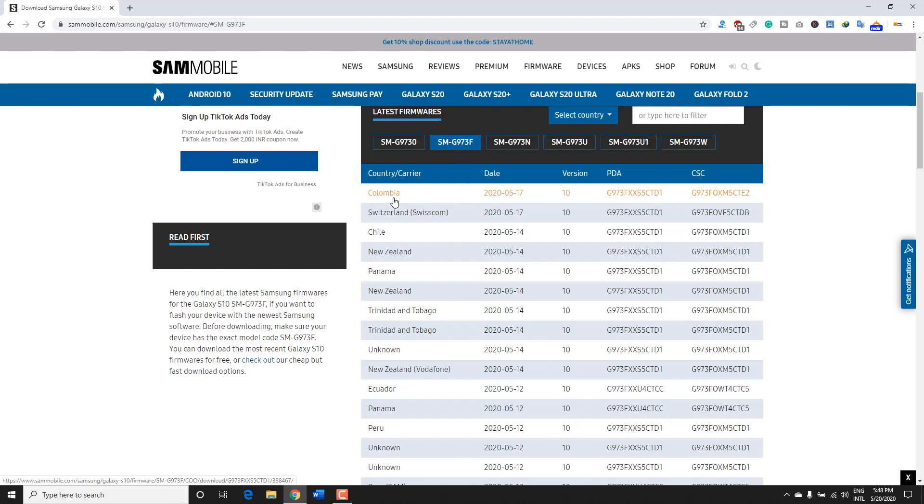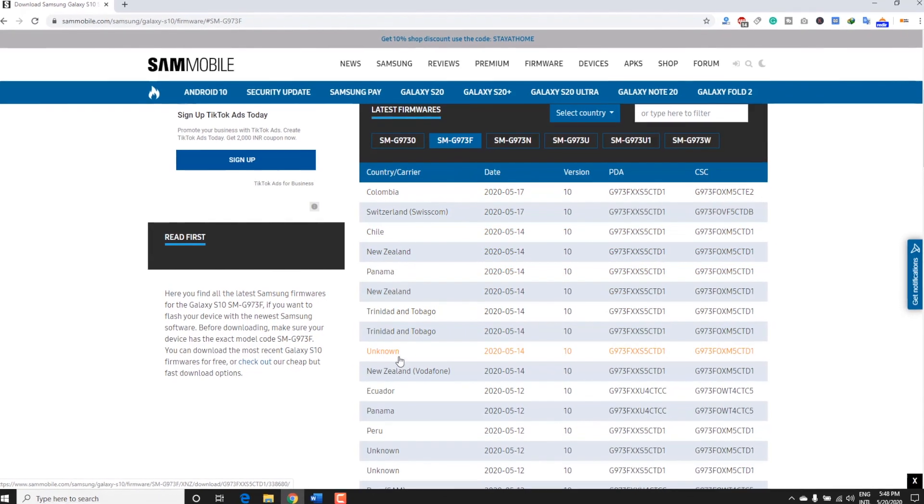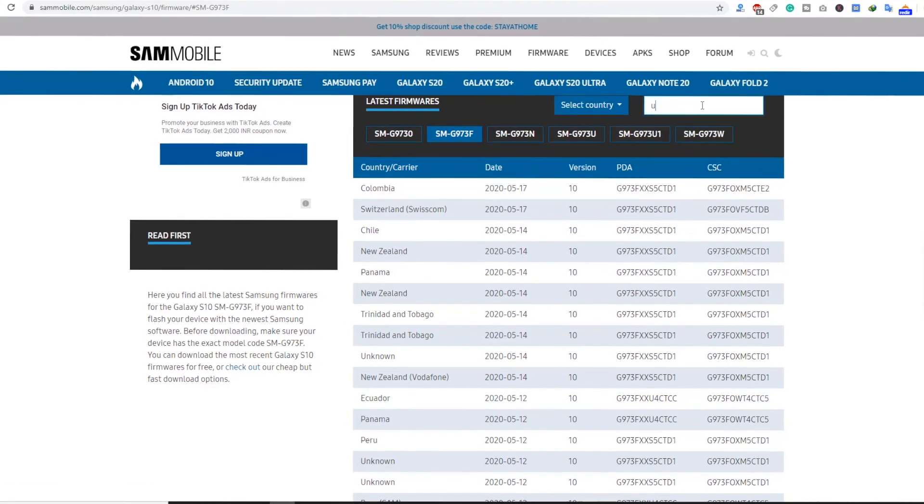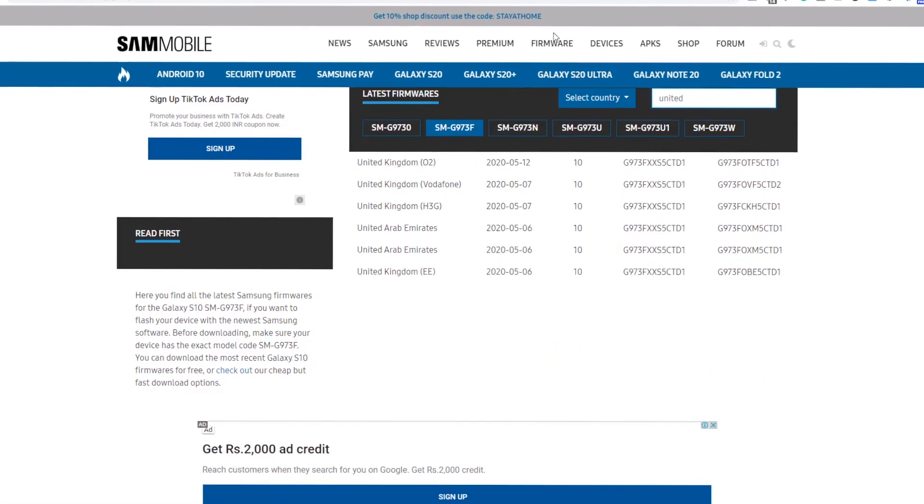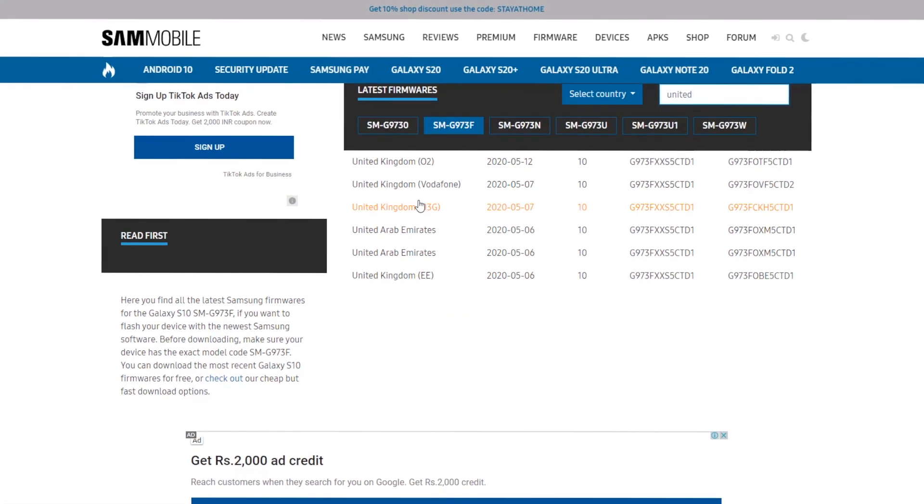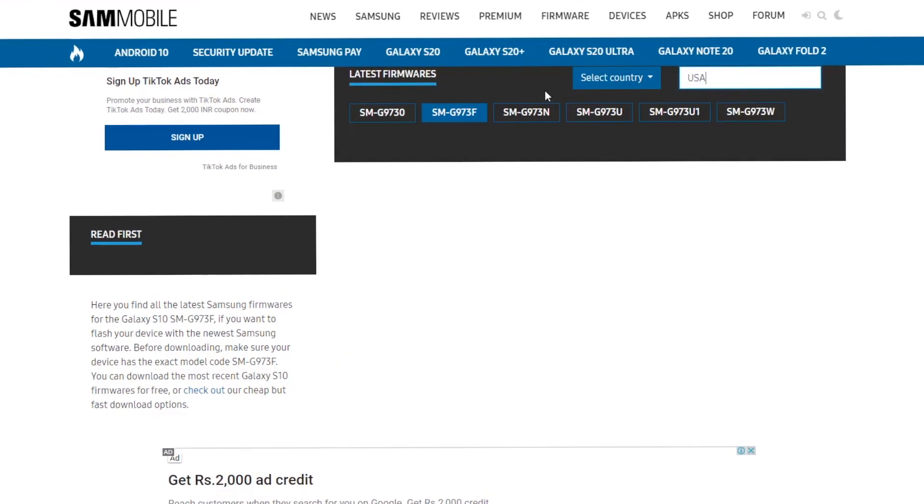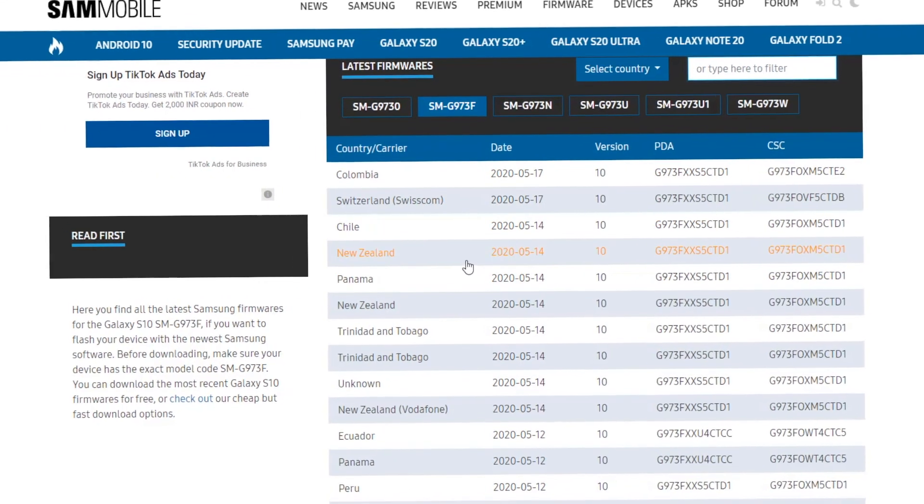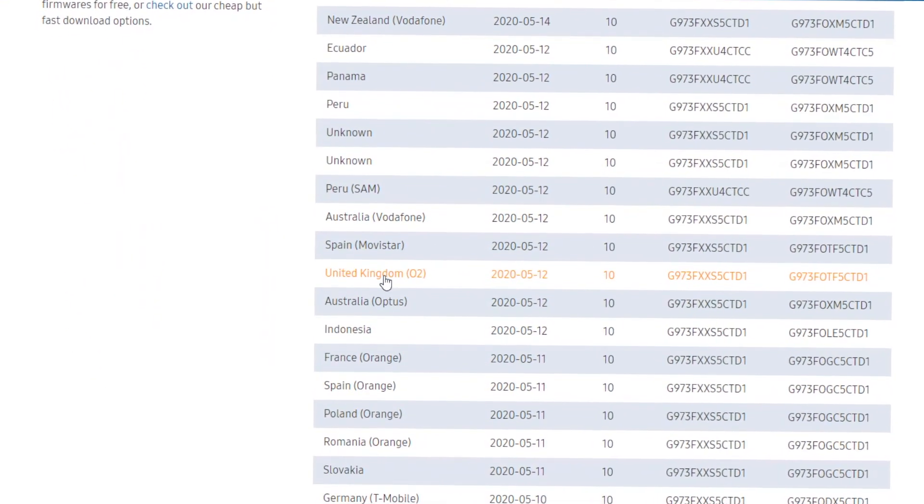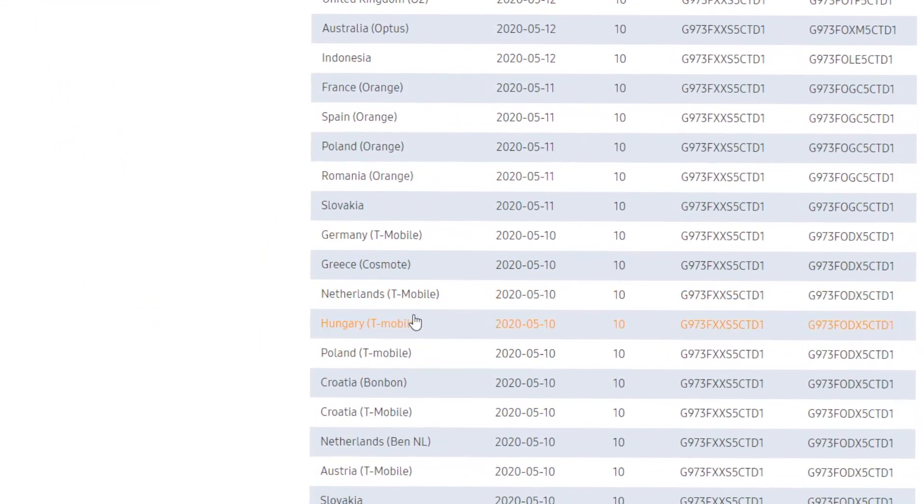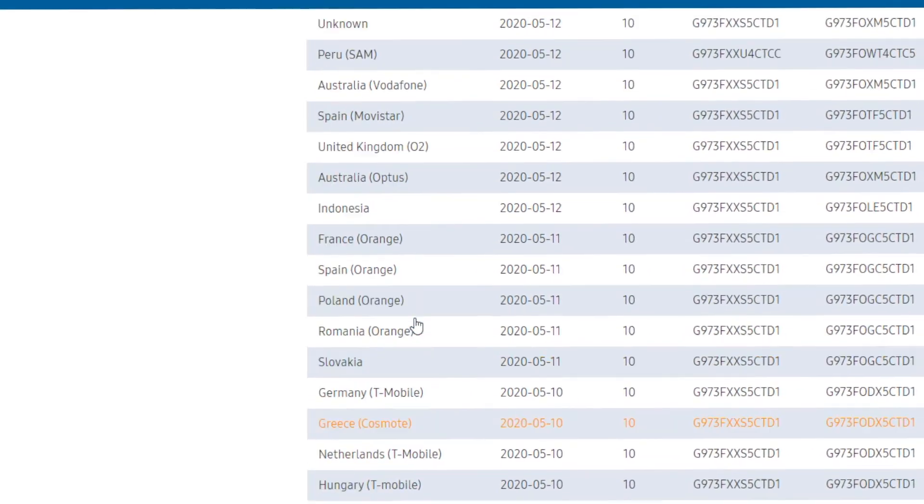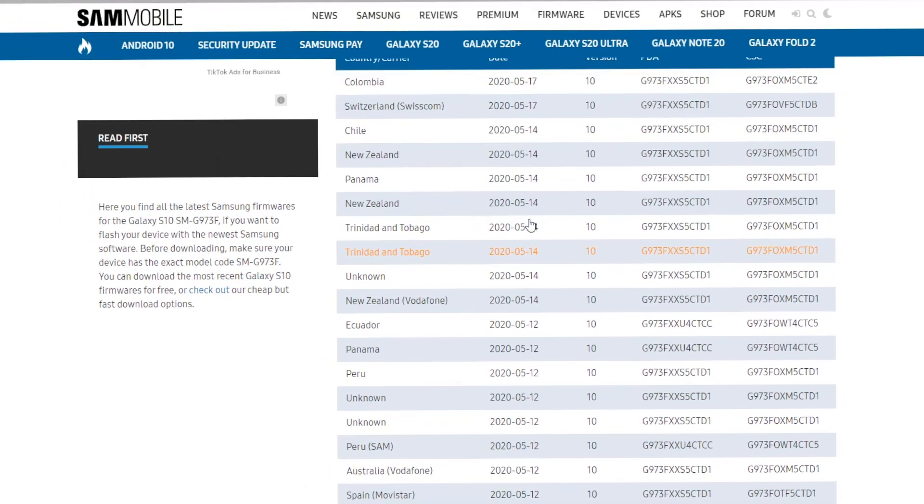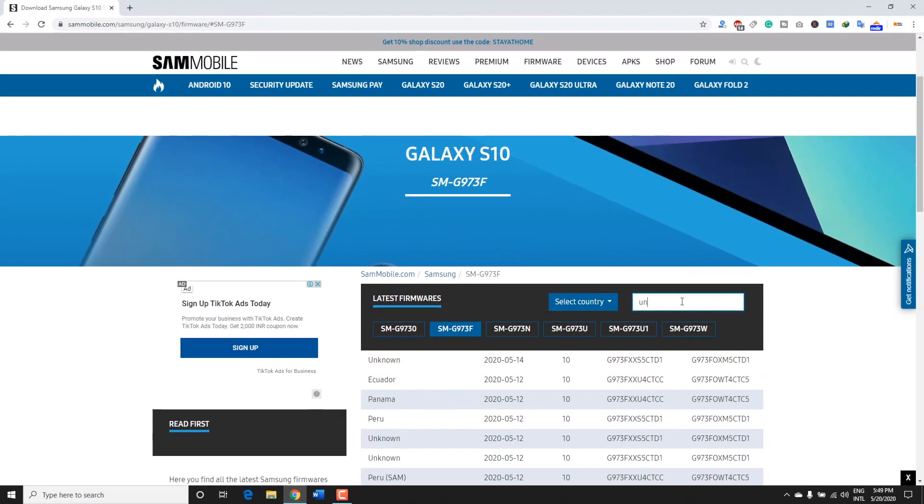This will take you to the list of firmwares available for your Samsung Android device. Every country has a specific firmware, so choose the firmware that belongs to your country and carrier. It's important that you select the right firmware. If your device is carrier locked and the firmware is not listed, you need to wait for it to arrive, or you may get in touch with your carrier for more information on when they will release the update.